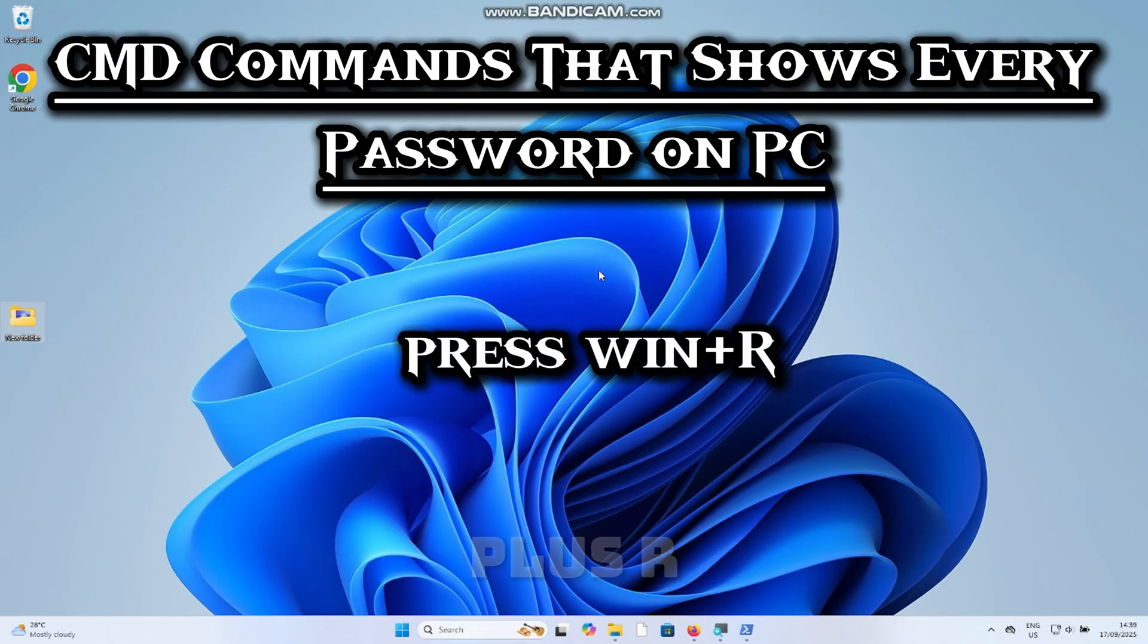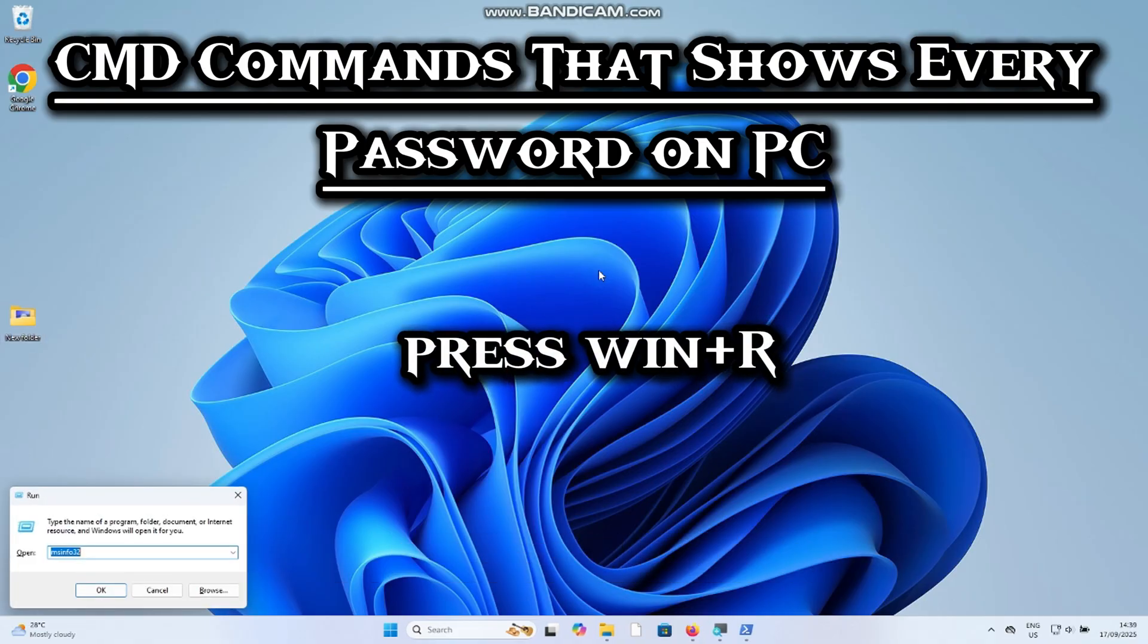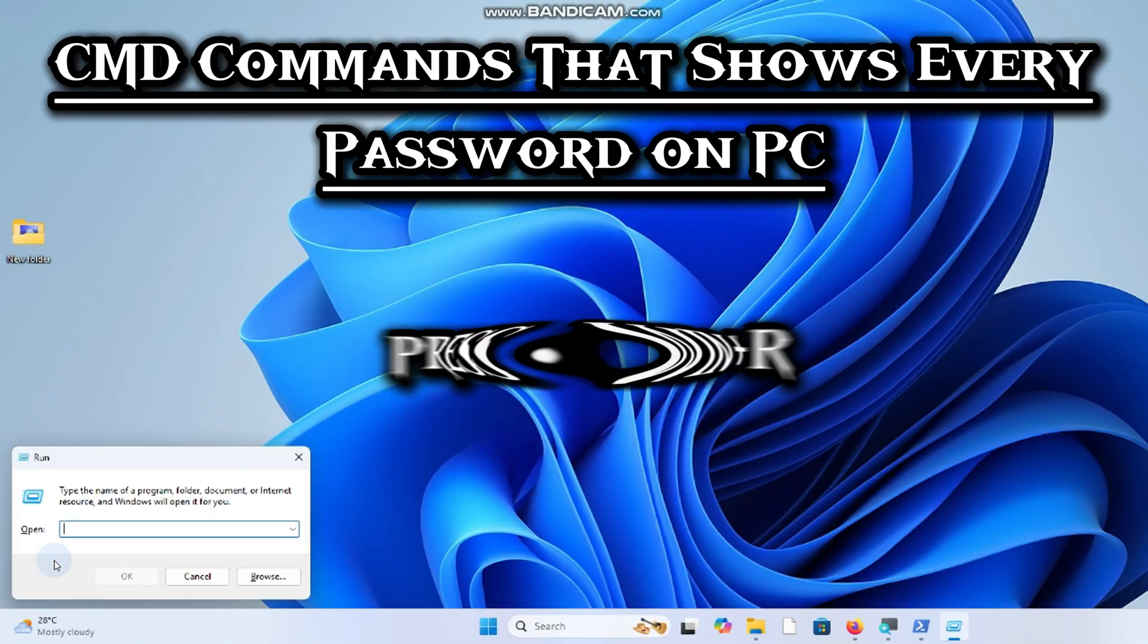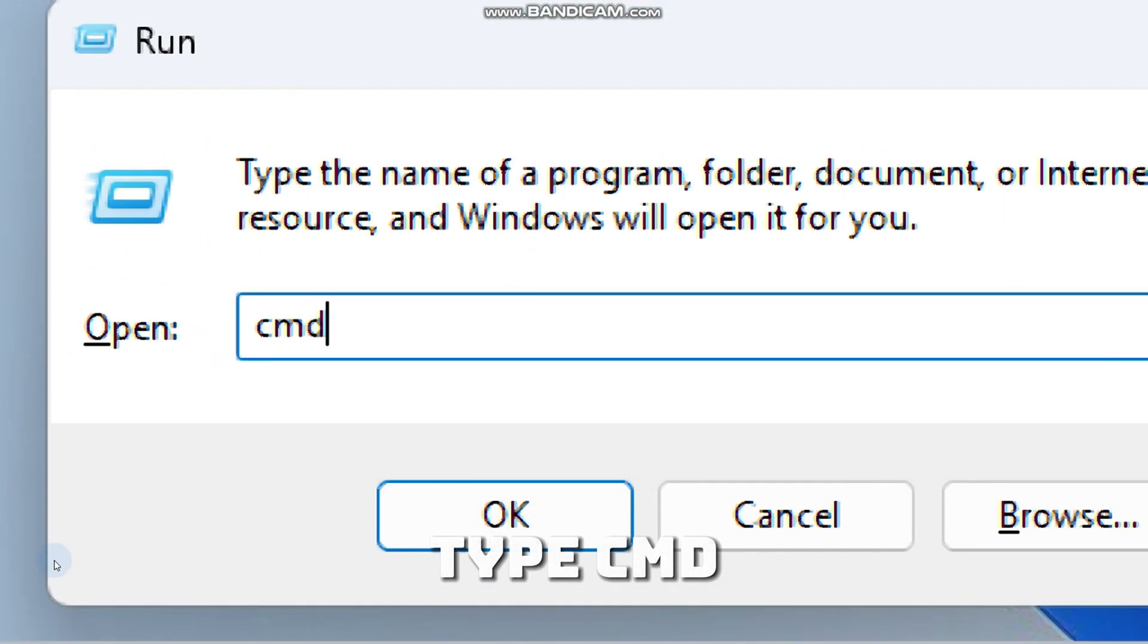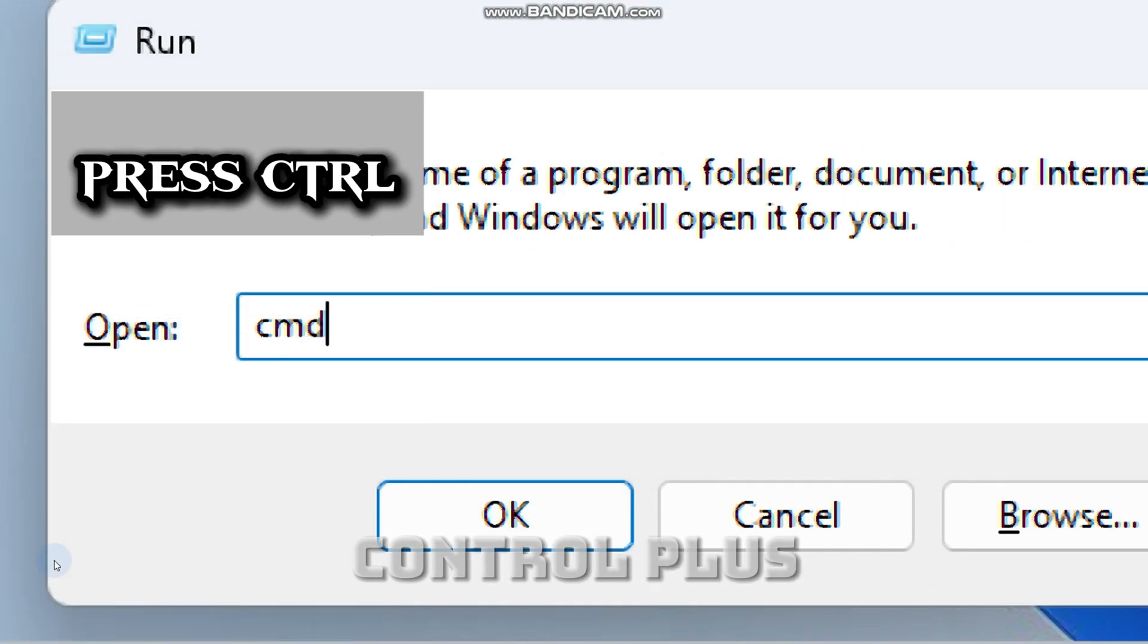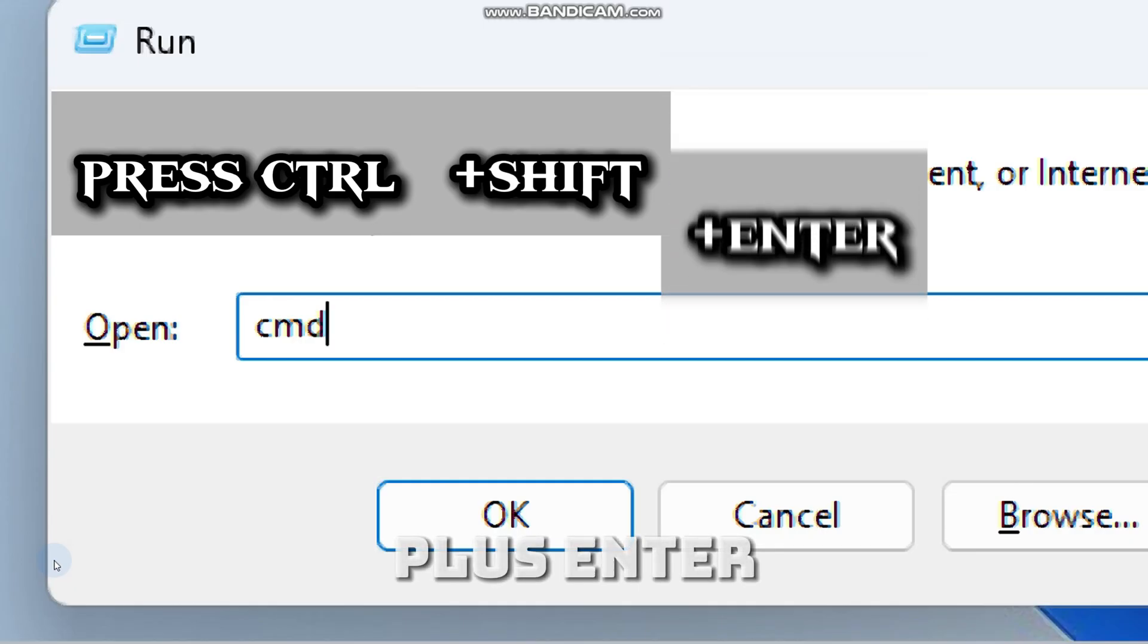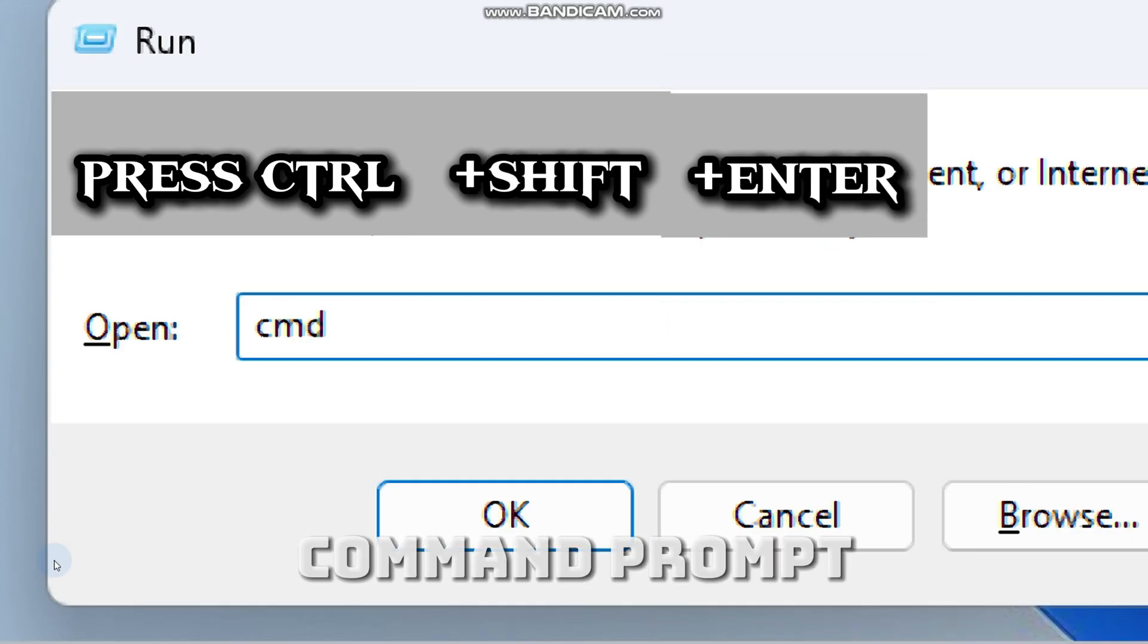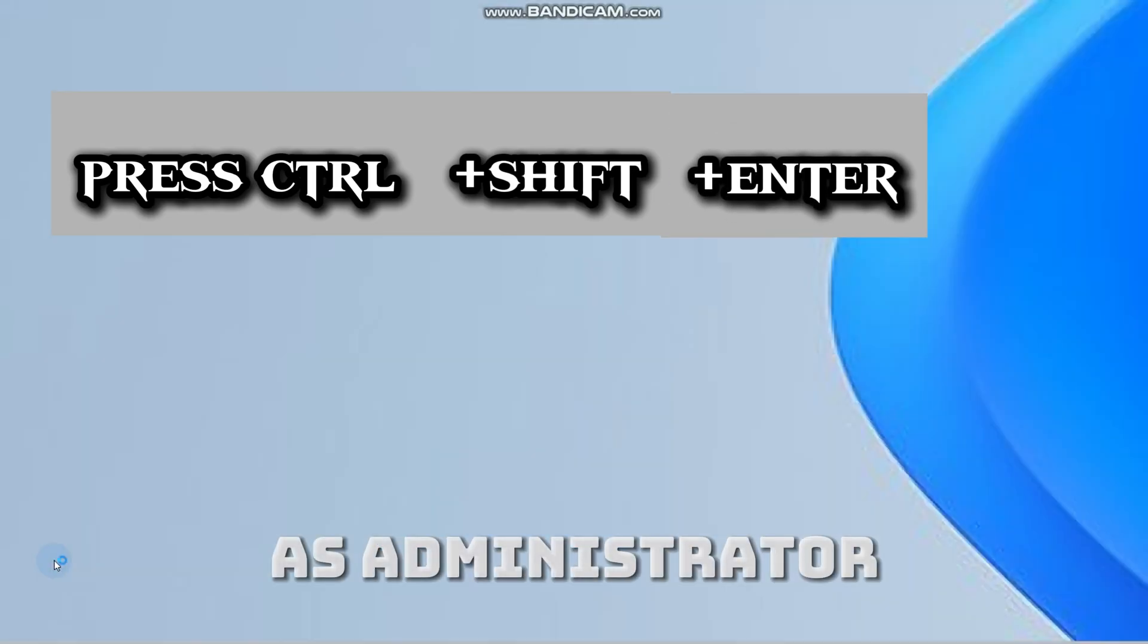Press Windows plus R to open the Run dialog box. Type CMD in the search bar and press Ctrl plus Shift plus Enter to open Command Prompt as administrator.